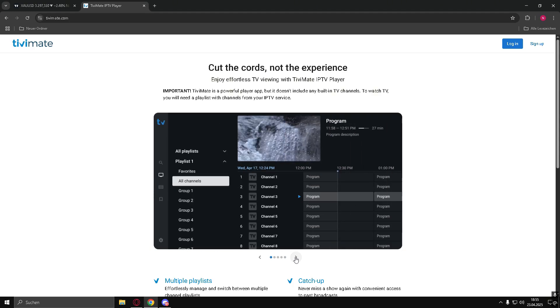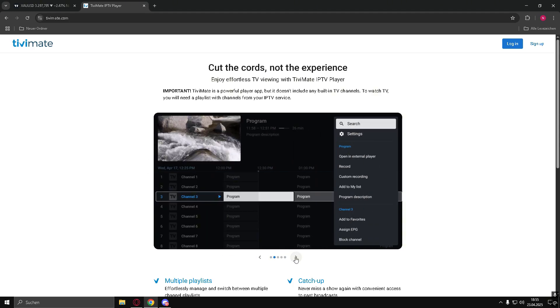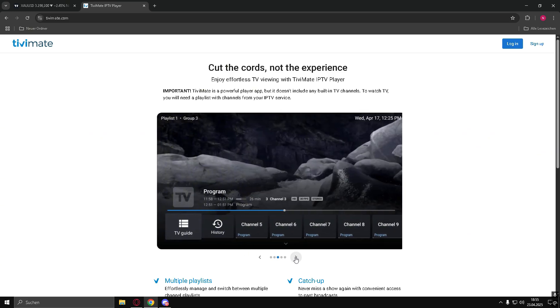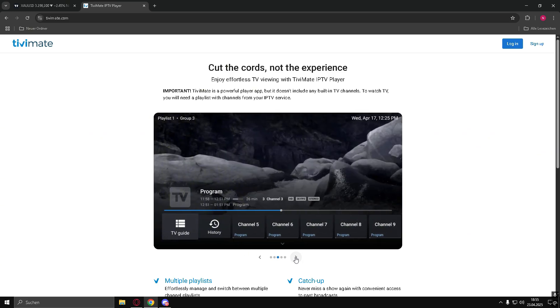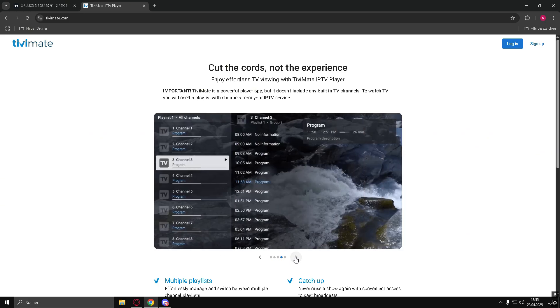Step 5: Open TivoMate. Once installation is complete, click Open to launch the TivoMate app and start using it on your TV.